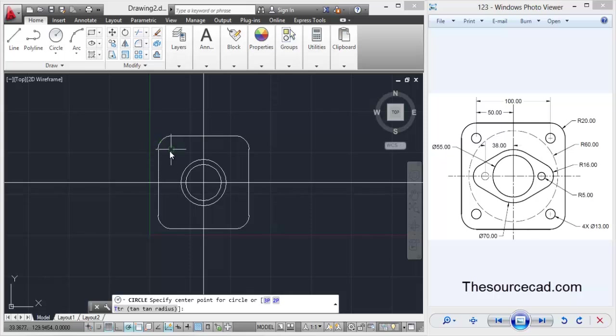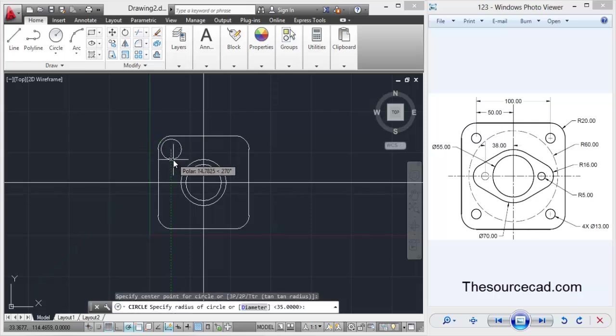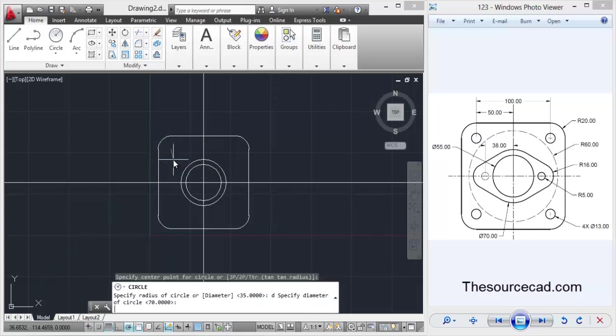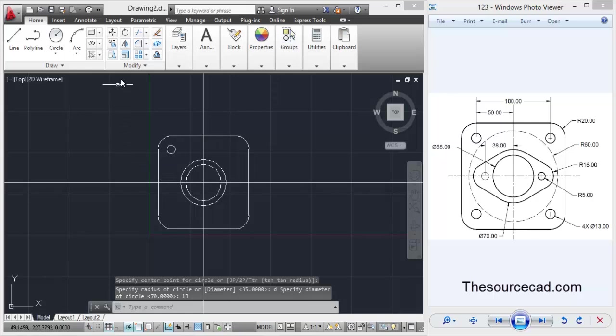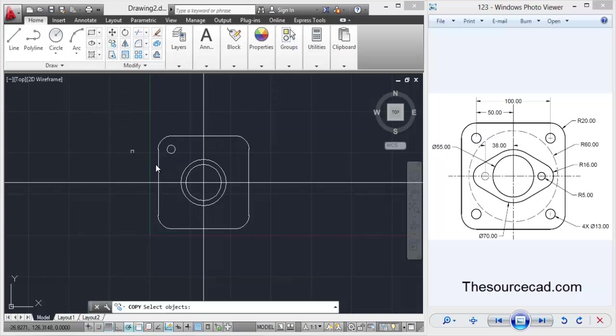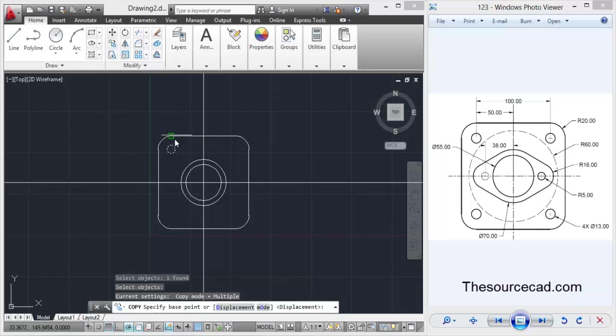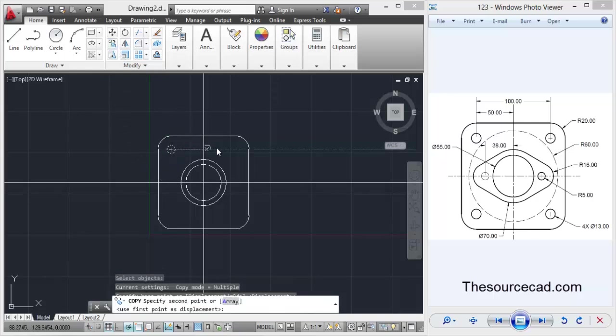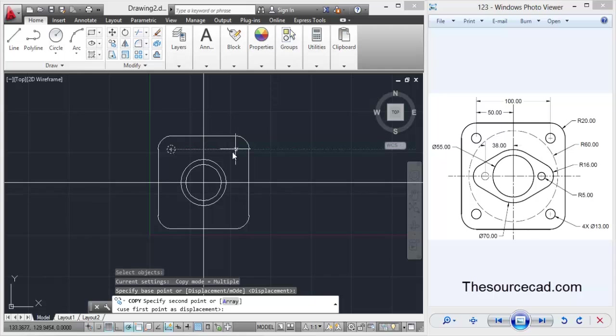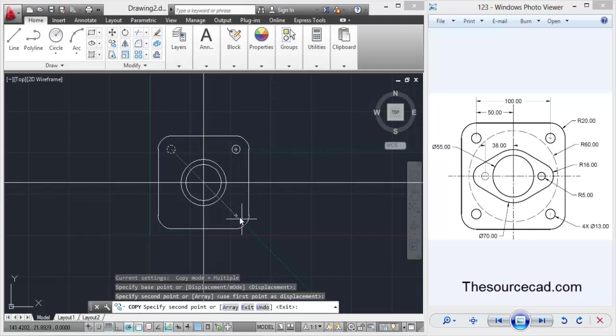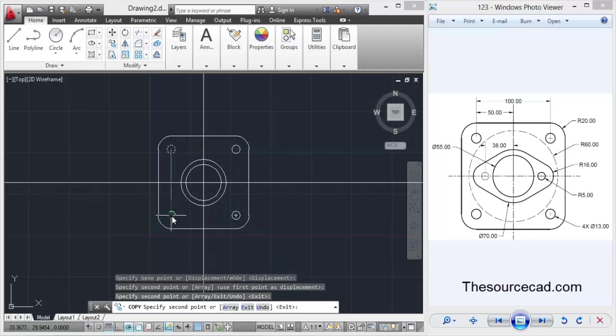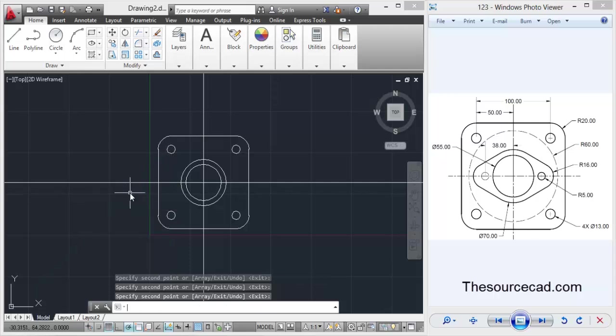Now let's copy this to all the four corners, all the four centers of these arcs. So here we have all the four circles.